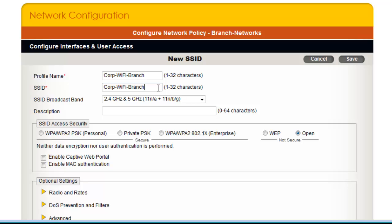When I click SSID, the SSID profile name is replicated. I will just have to backspace over the word Branch.